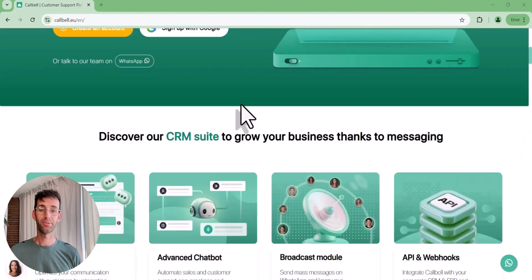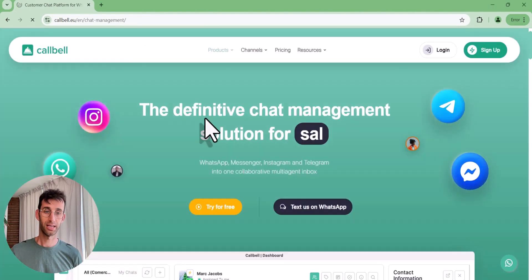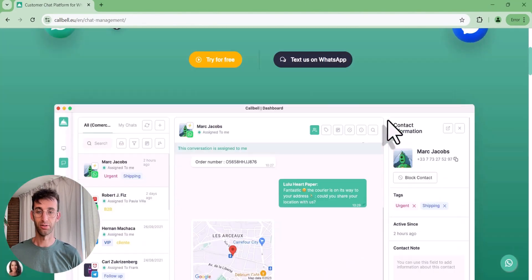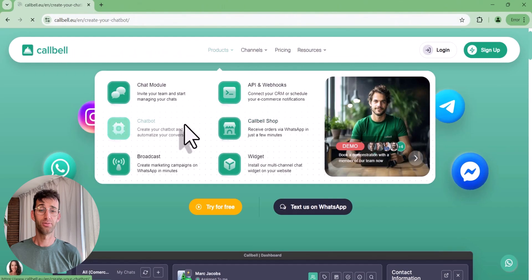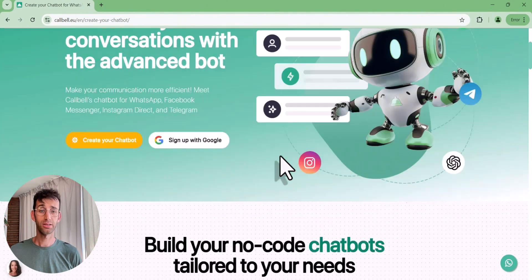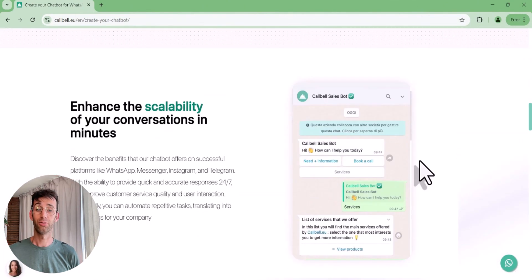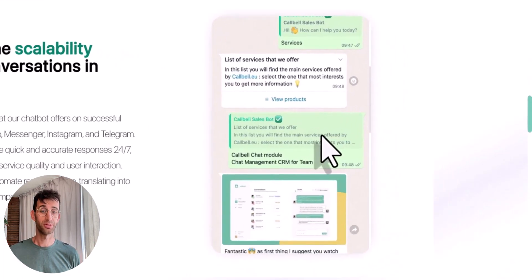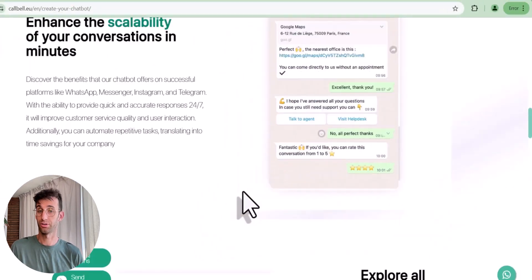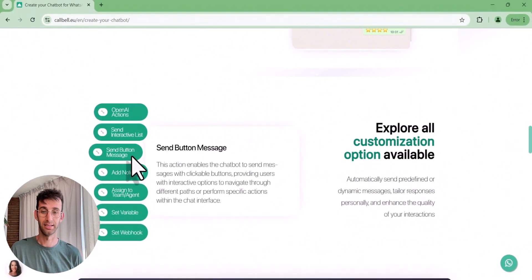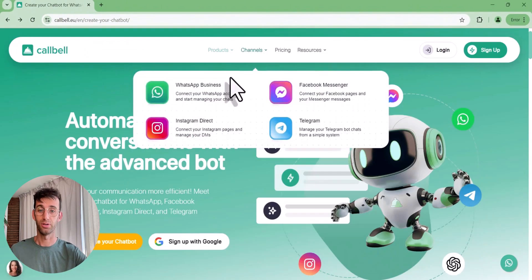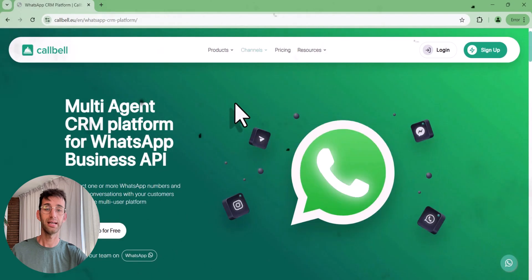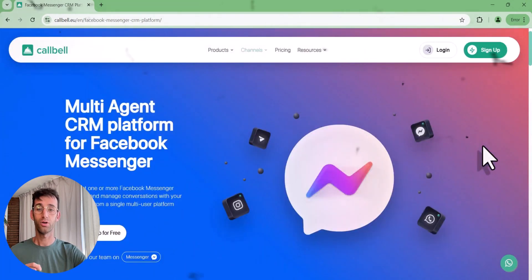Imagine being able to automatically answer the most common customer questions without having to manually intervene every time. That's what the CallBell chatbot can do, automating responses and simplifying your support team's work. In this video, I'll explain how it works and what benefits it can bring to your company.